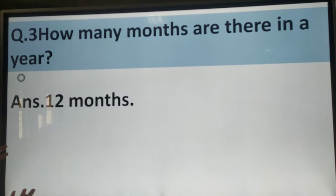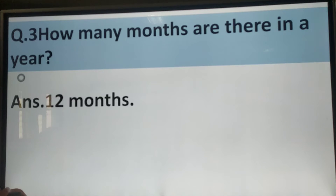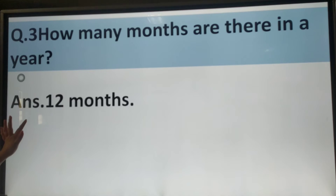Question number 3. How many months are there in a year? There are 12 months in a year.